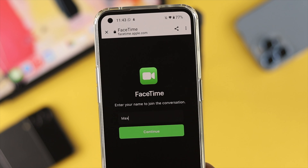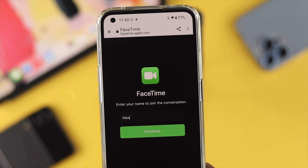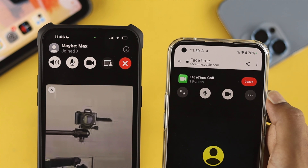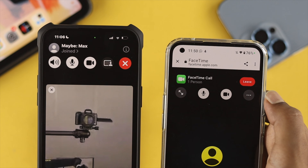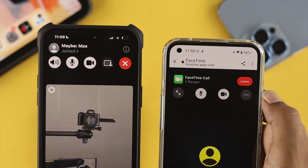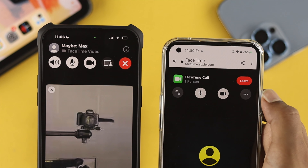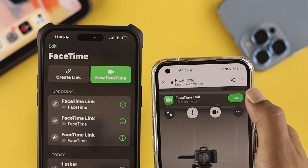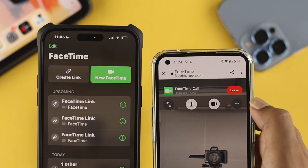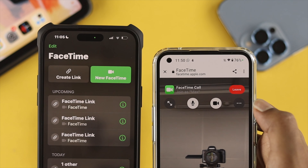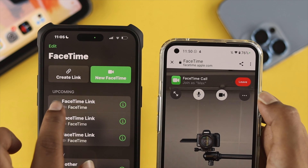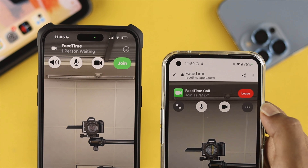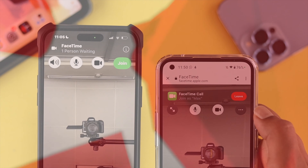Hello there, welcome back to the channel. On today's video, let's take a look at how to use FaceTime on your Android device. This is a feature only available on iOS devices; however, here is how you can use it on your Android device.